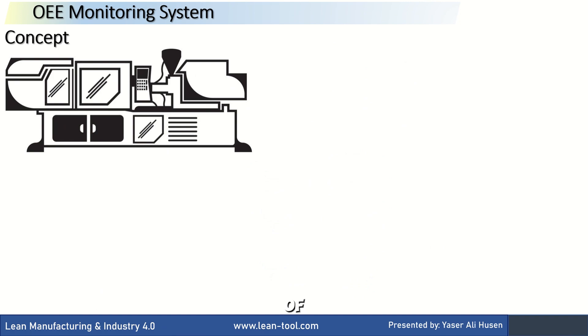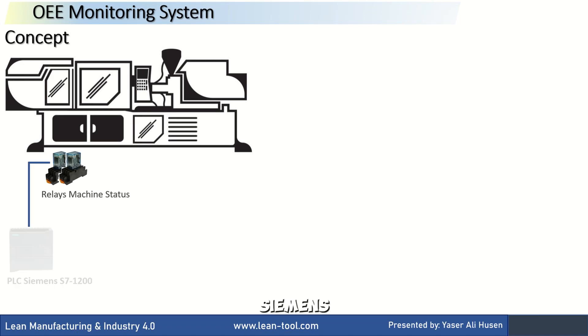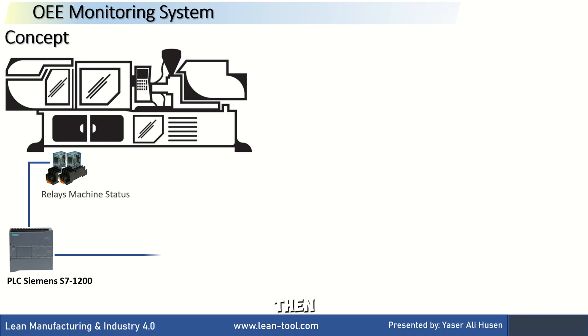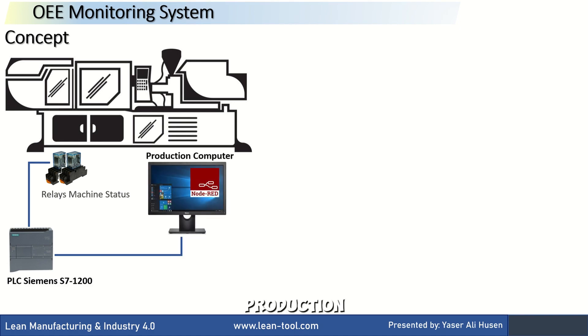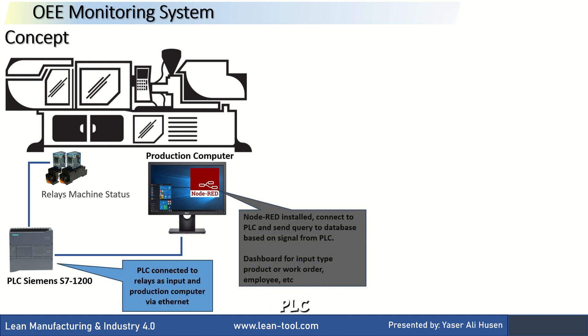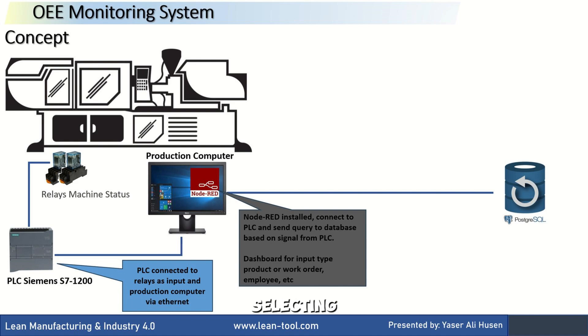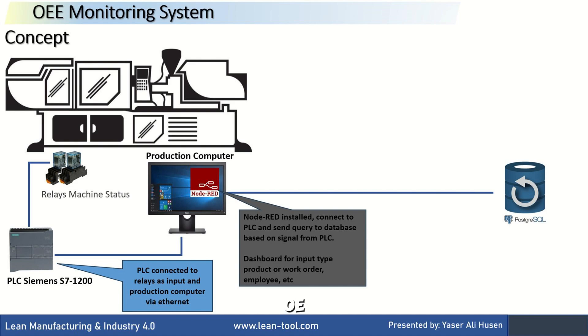In the concept of collecting OEE values from machines, I am still using the approach I showed in some of the previous videos. Each machine has some relays that connect to a Siemens S7-1200 PLC. The PLC then connects to a production computer, which functions as the back-end, reading values from the PLC and sending queries to the database. The production computer also serves as the front-end with a dashboard for additional inputs like selecting work orders, entering employee details, and monitoring the machine's OEE values.